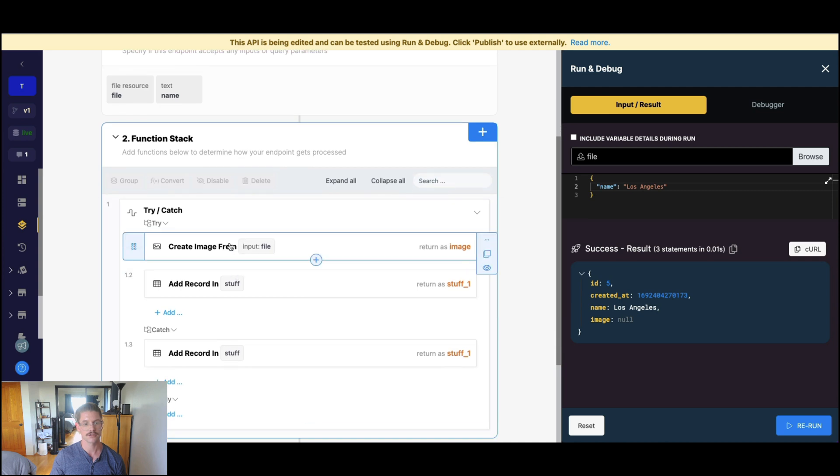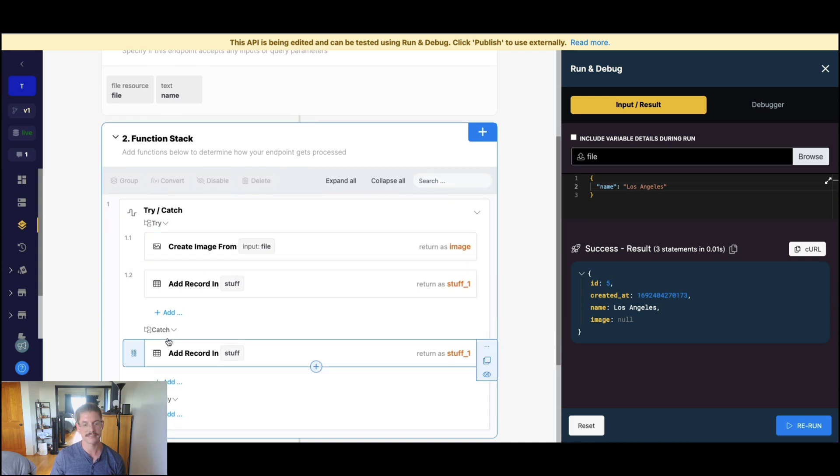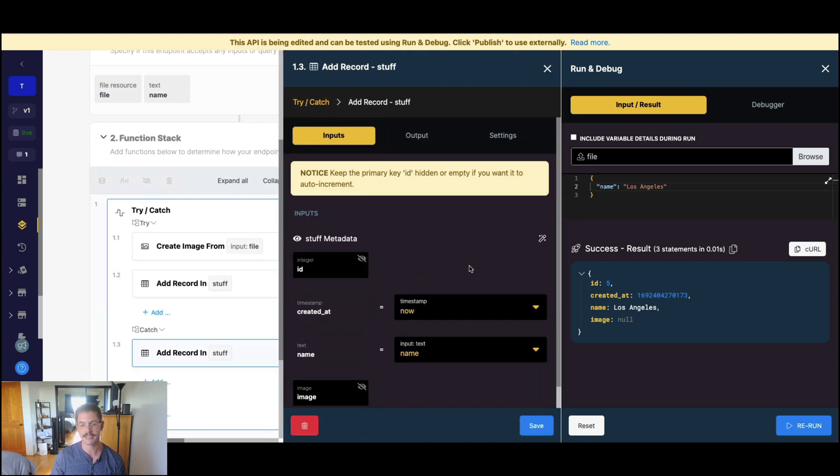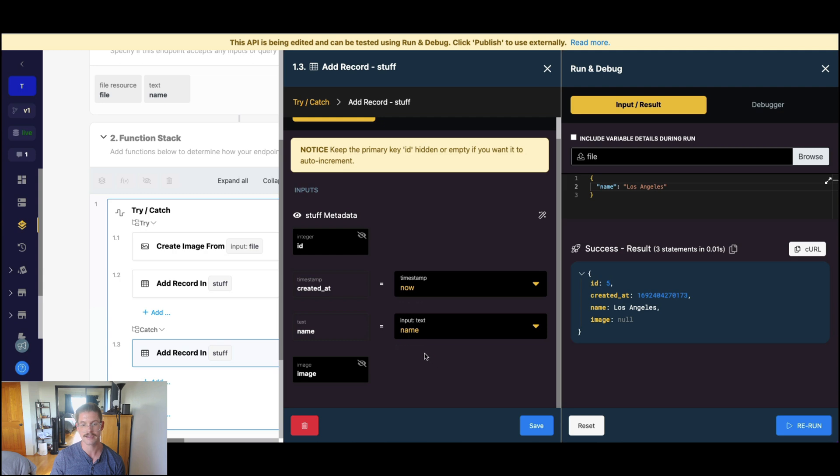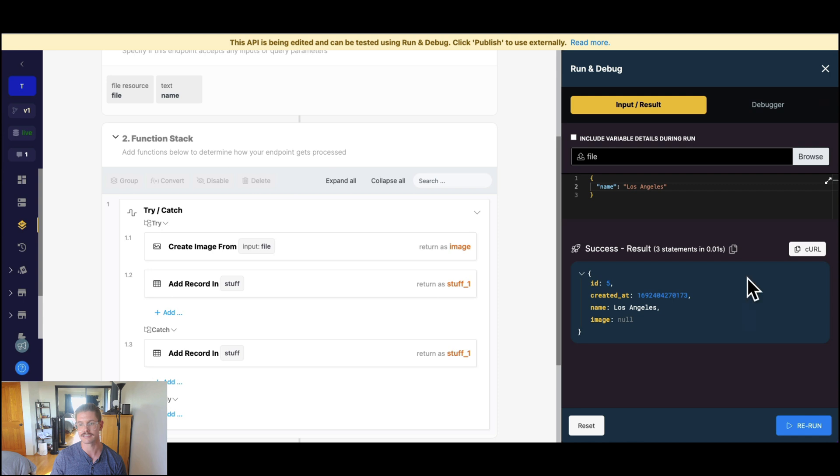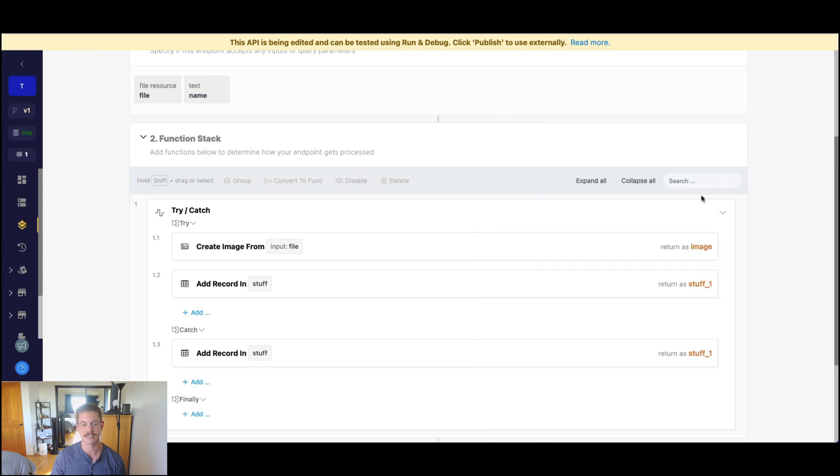1.1 threw that exception. So our try catch was able to go ahead and say, still add this record, but do it in this way. So we ignore that image field. And we still add that city, Los Angeles, to our database.